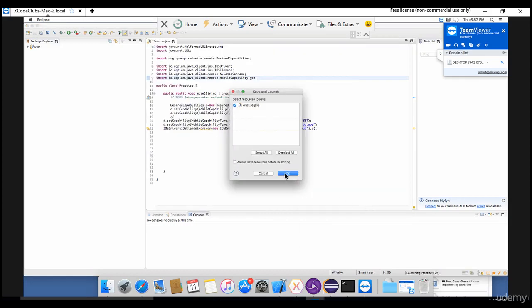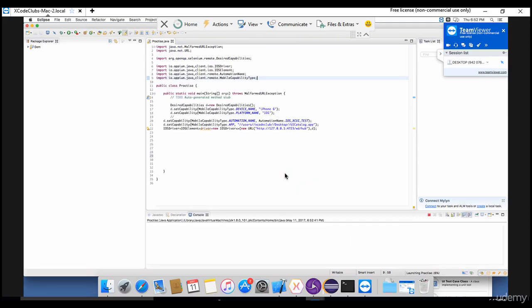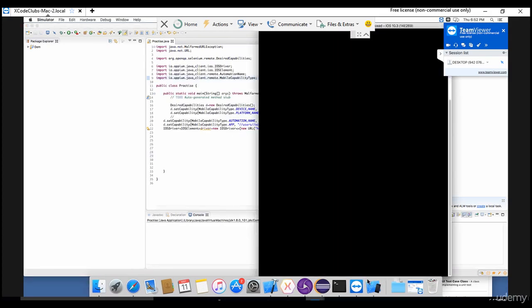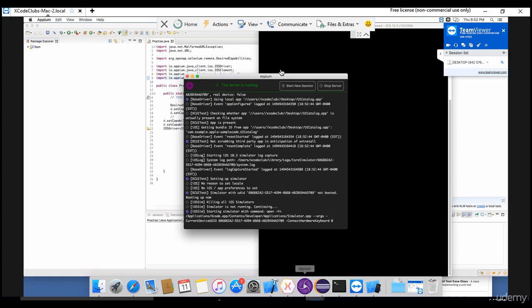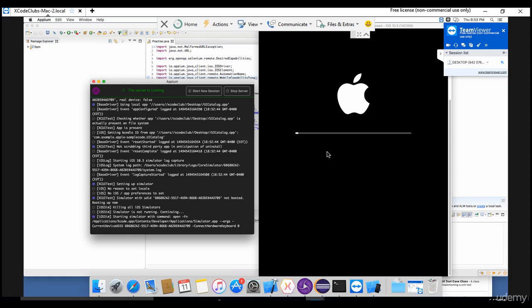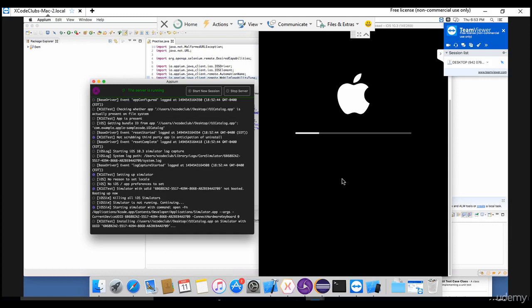This basic test should invoke that particular app UI Catalog app in our machine. You see that the simulator is invoked and at the same time you can see the Appium logs as well. It's booting right now. You see that Apple logo, it takes time because the invocation obviously takes time and it's trying to install UI Catalog app on simulator. You can read it from the logs.